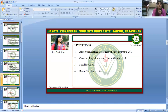The limitations of the nasopulmonary drug delivery system are: the absorption surface area is less compared to the GIT. Once the drug is administered it cannot be removed, and there is nasal irritation and risk of local side effects.